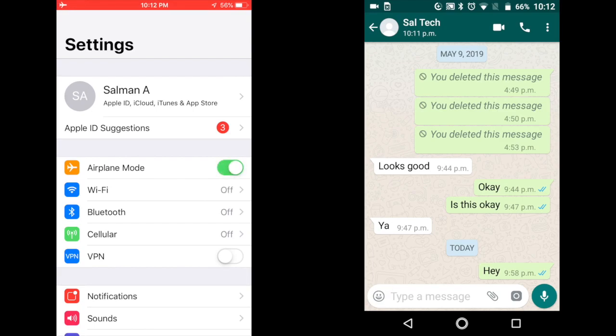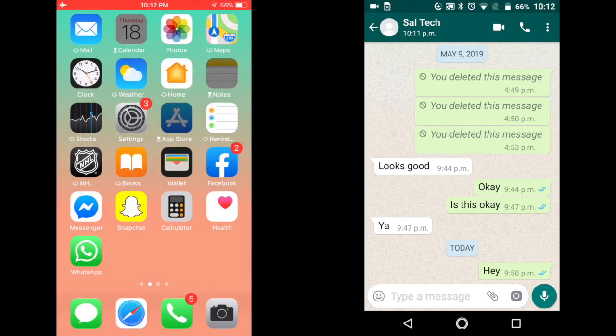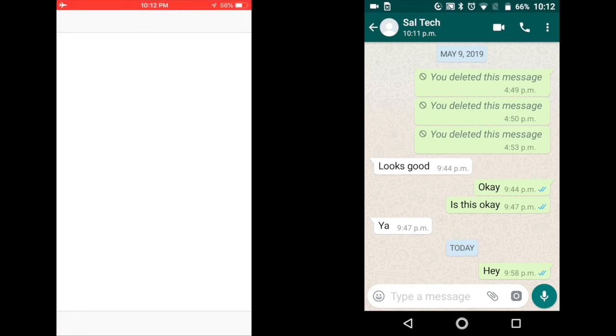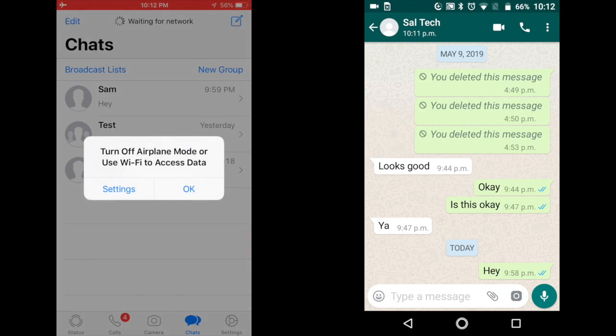Now that you've turned on airplane mode, open WhatsApp and you can now view and reply to messages without your contacts being able to see the online status appearing.